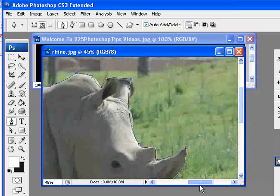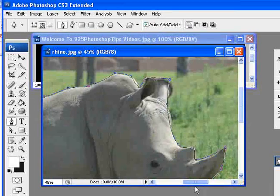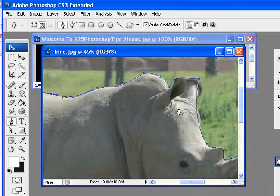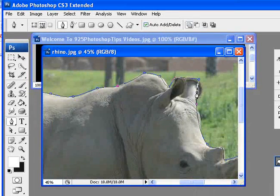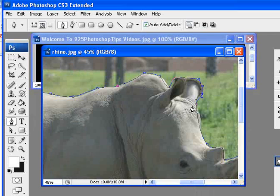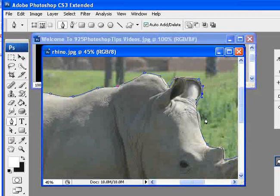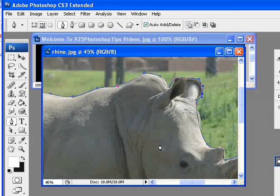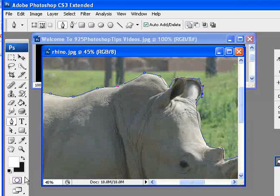Okay, so now that we pretty much have our rhino selected, once again, I'm not looking for huge accuracy on this just because it is a tutorial, but you can go in and do some fine tuning on your own.